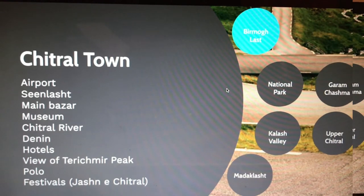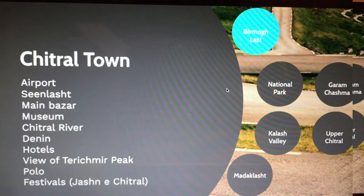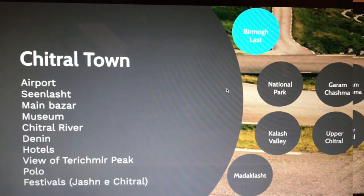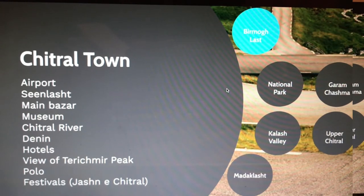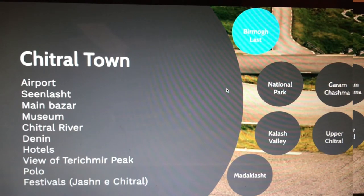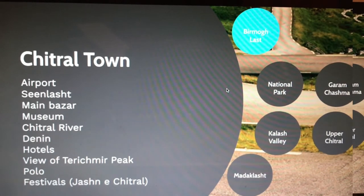Once you find your accommodation, you can explore the town. If you are there during the Chitral Festival you will enjoy watching different games. The polo ground is close by — ask your receptionist if there is a polo match, which normally happens in the afternoon. You can also walk by the Chitral River and view the Tirich Mir peak from town.